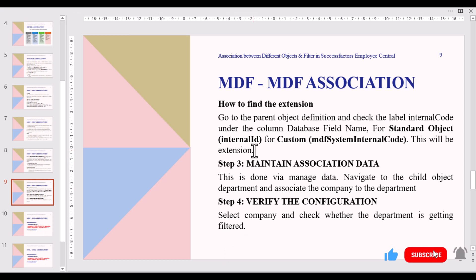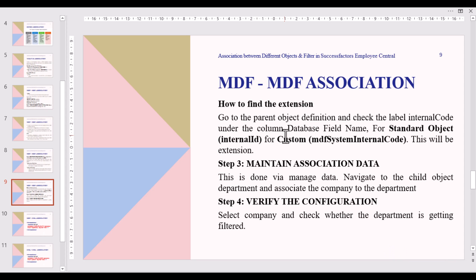For the Source Field, go to the parent object definition and check the label internal code under the column Database Field Name. For standard objects, we will use the Internal ID, and for custom objects we will use the MDF system internal code. This will be the extension used to complete the source field.